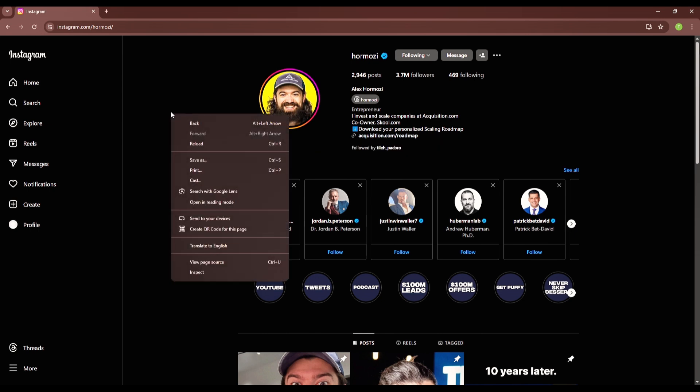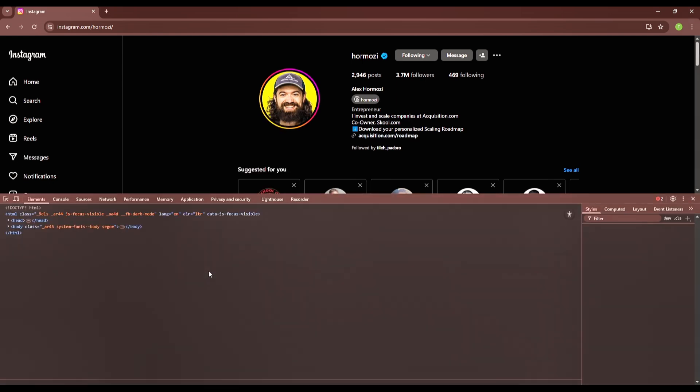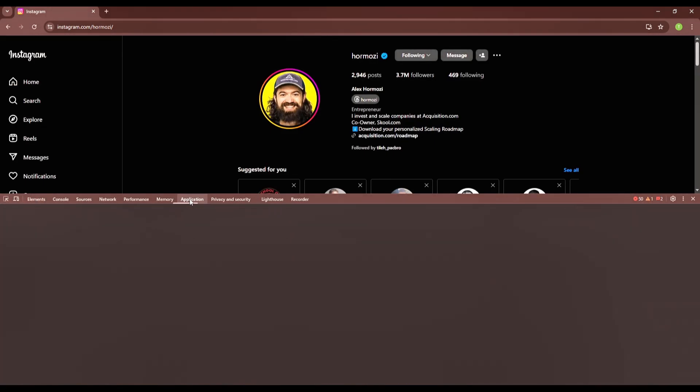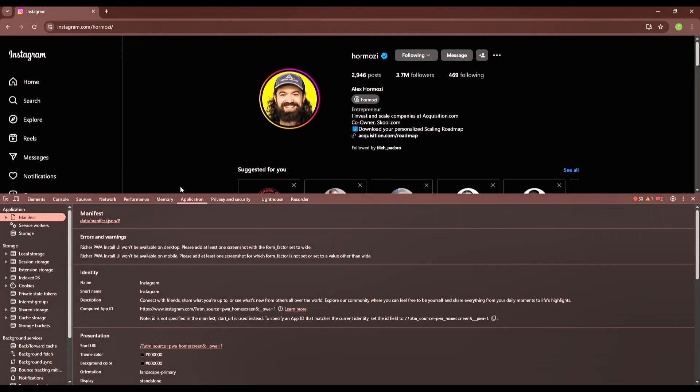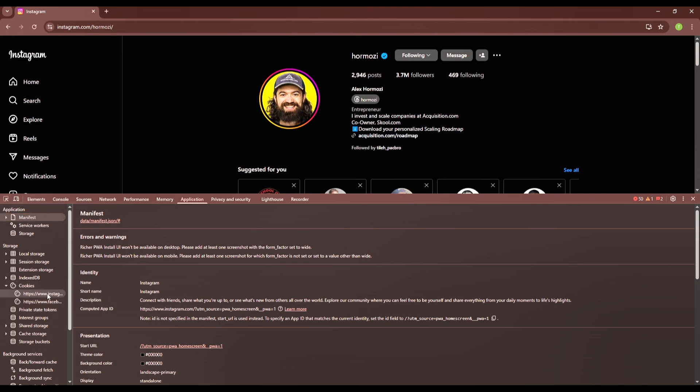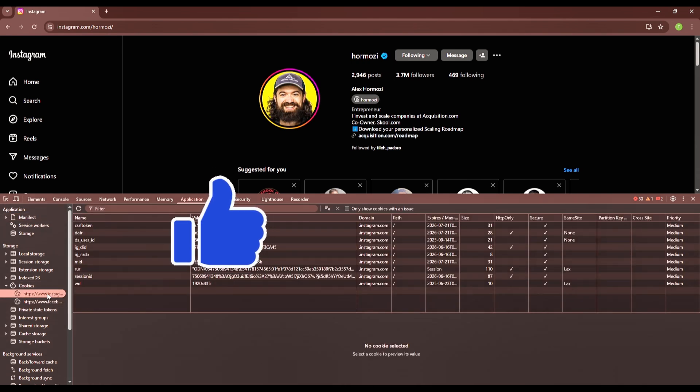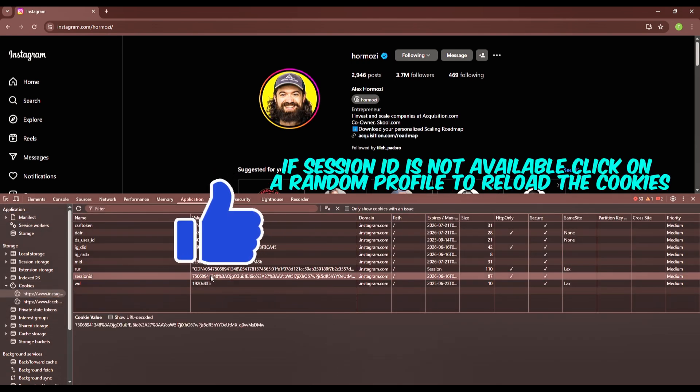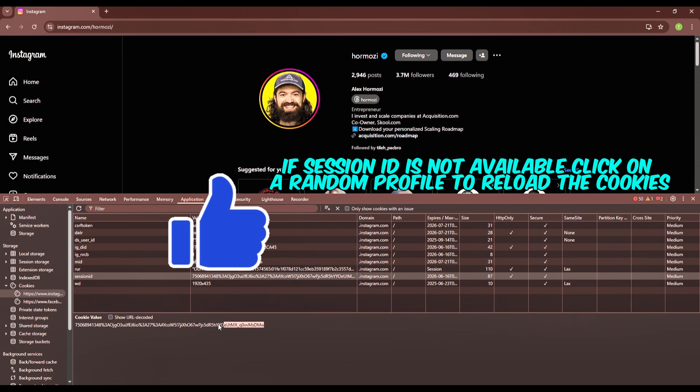Then, right-click on any empty section. Click Inspect. Go to the Application tab. On the left, expand the Cookies tab, then click the link with Instagram. You'll see Session ID, click its value, and just copy it.